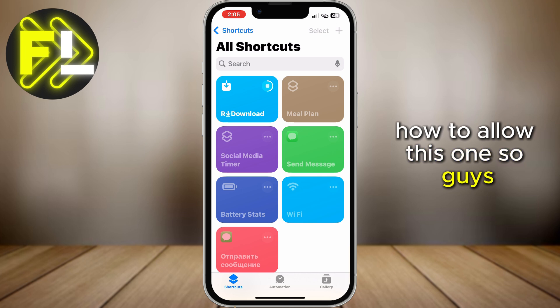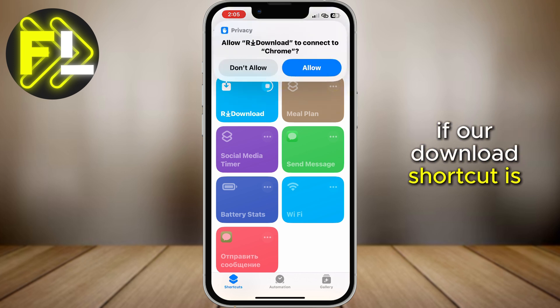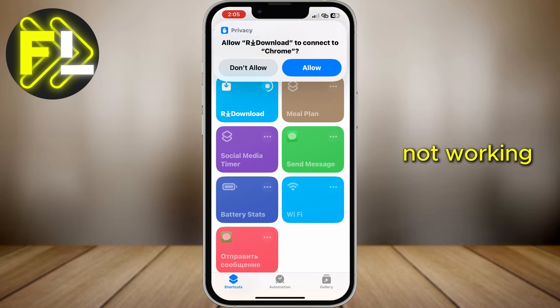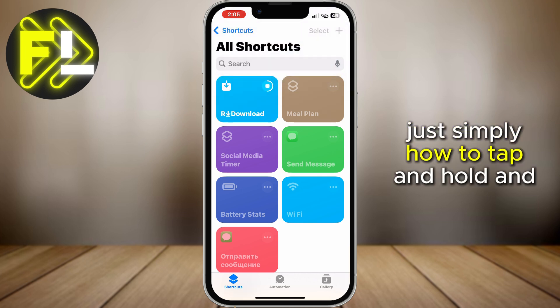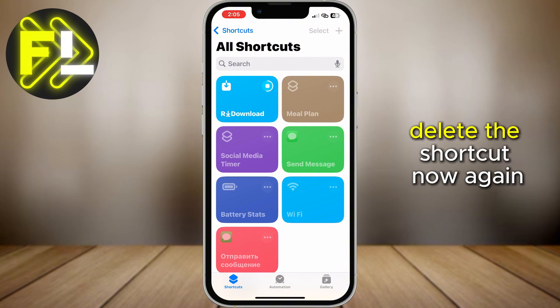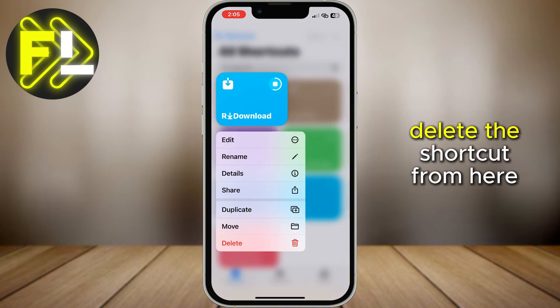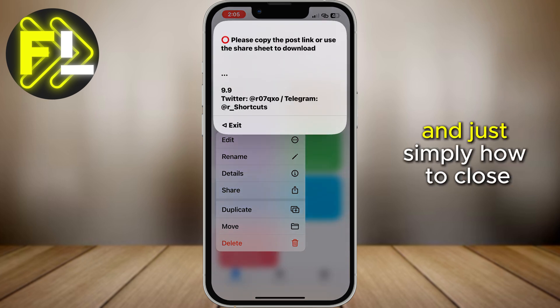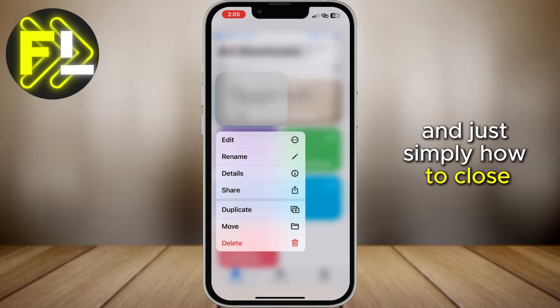So guys, if the download shortcut is not working, just tap and hold on it. From here, delete the shortcut. Now again, delete the shortcut and just simply close that page.